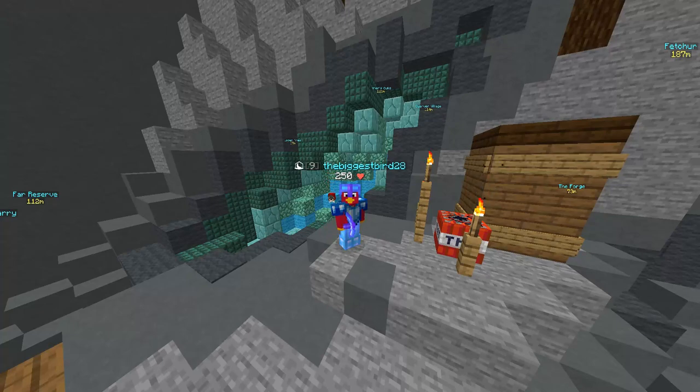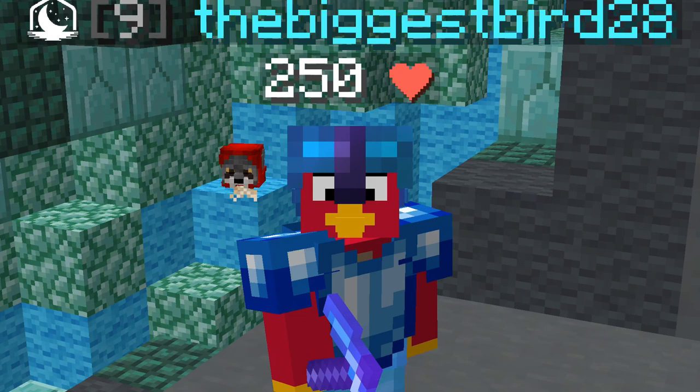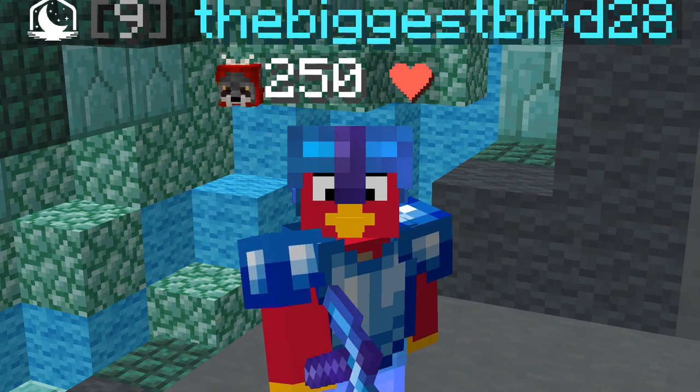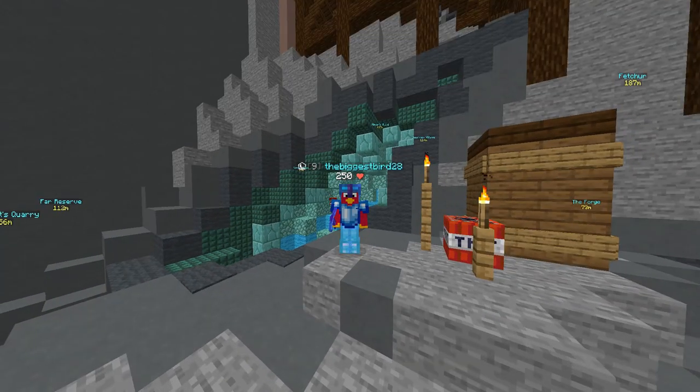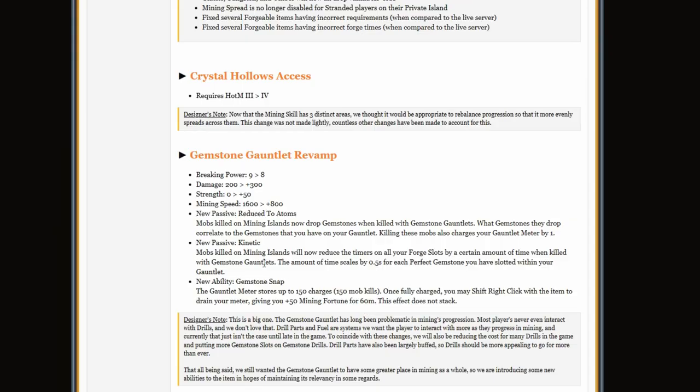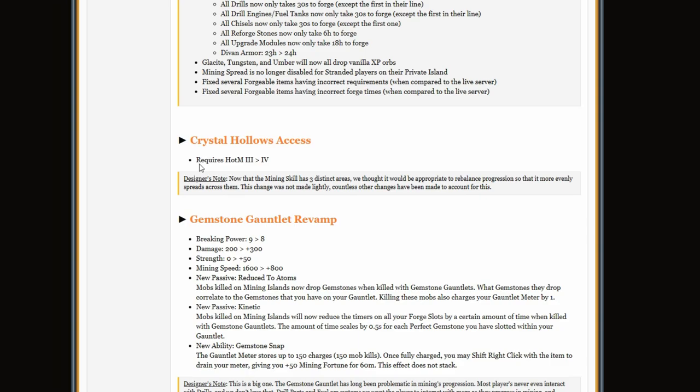So Hypixel is releasing a Skyblock update and it's going to be about mining, right after they told us about the foraging update. But anyway, it's terrible and I'm going to be explaining what it is.